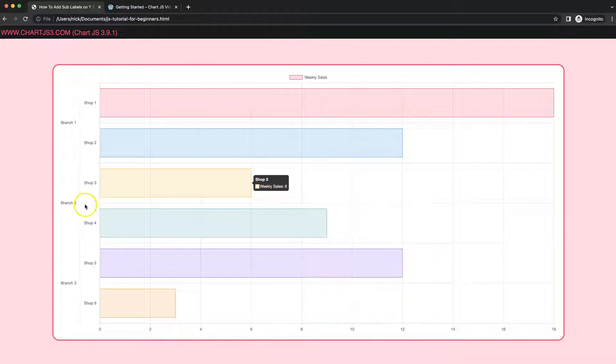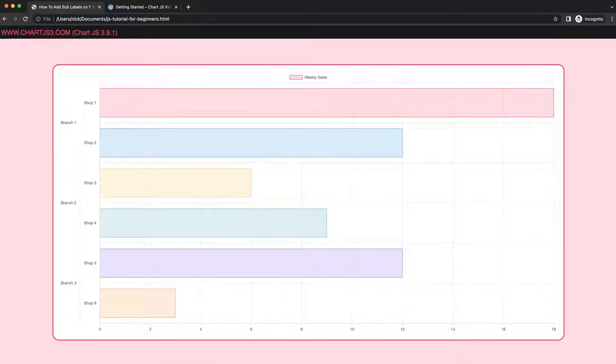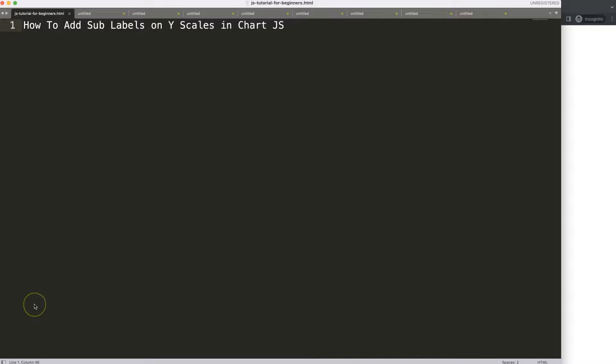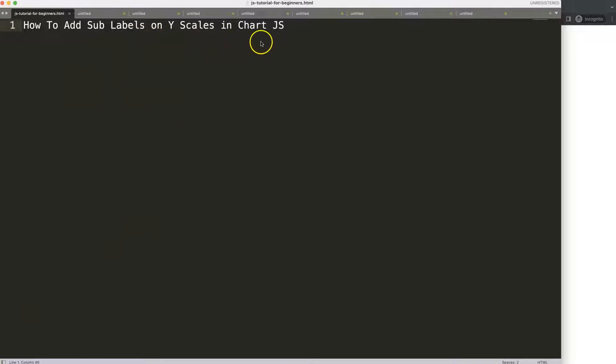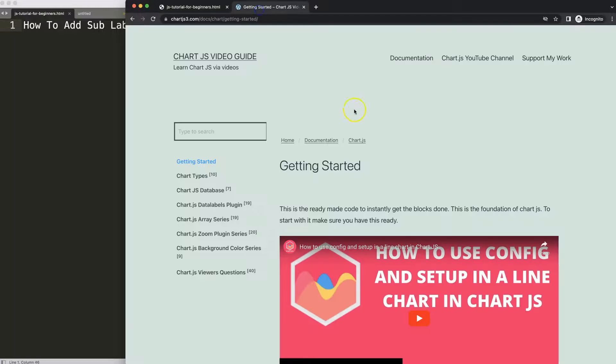So let's start to explore how to add the sub labels on the Y scale in Chart.js. I'm going to warn you this is a little bit hacky or a workaround, so it's not the best solution, but it's suitable if you have the situation that we're going to make here.